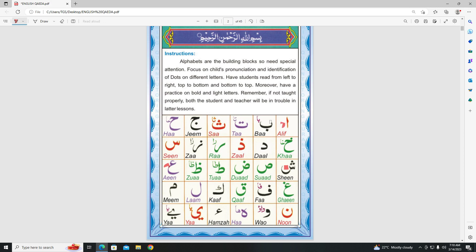Alif. Ba. Ta. Fa. Kha. Ha. Ha. Ha. Da. Da. Da. Da. Ra. Da. Zal.